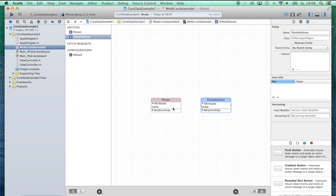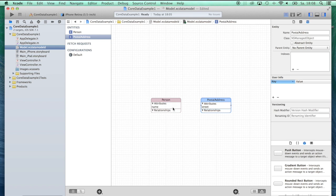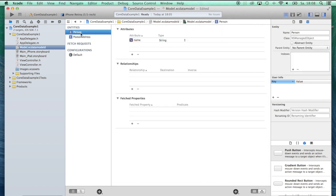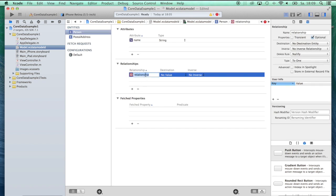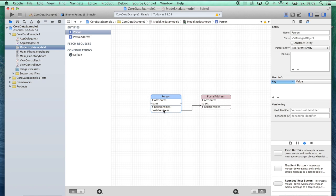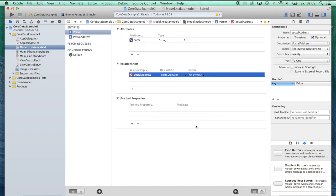We need to create a relationship between them. As in every database, you can have one-to-one, one-to-many, or many-to-many relationships. To keep our tutorial easy, we'll create a one-to-one relationship in this case. To do that, let's change our editor style and start with the relationship between Person and PostalAddress by clicking the plus button under Relationships. Let's call this relationship postalAddress. This relationship has a destination, which is PostalAddress. We can see in our editor that now there's a relationship between Person and PostalAddress, but there's no way back from PostalAddress to Person.